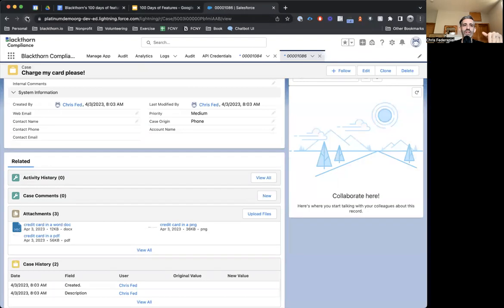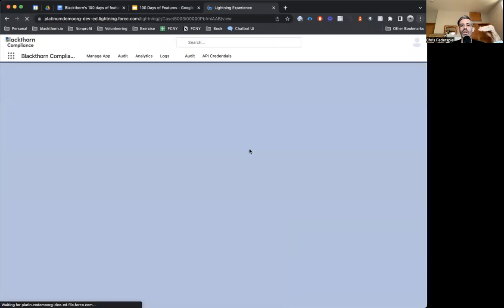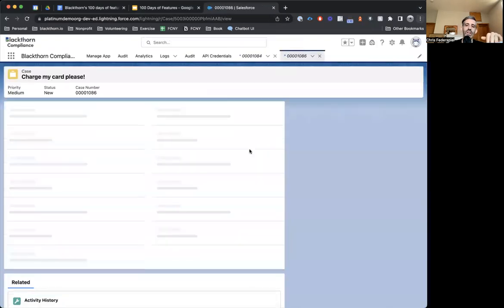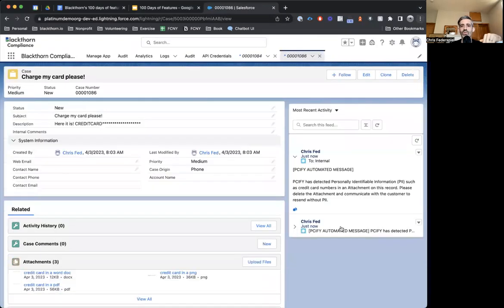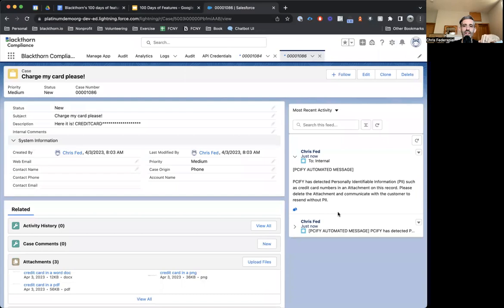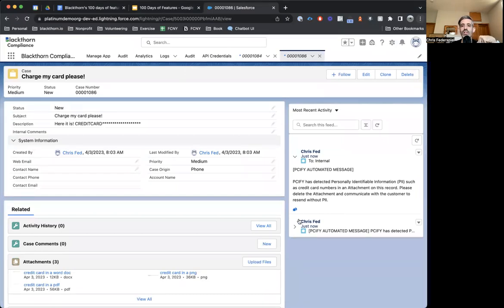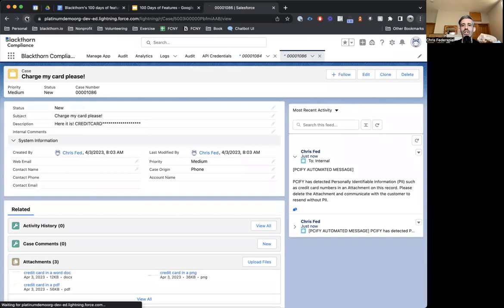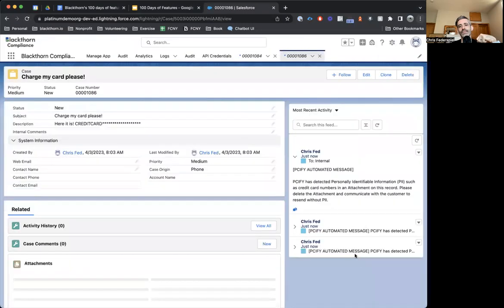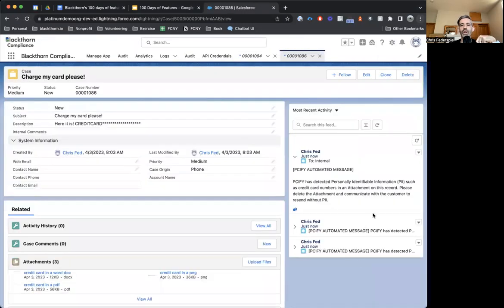And soon after, we can refresh and we can see what happens. You'll see that the response from two of these has come back so far, and let's give it another refresh. Now we have three.